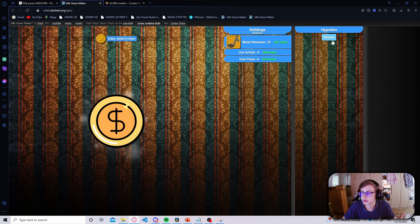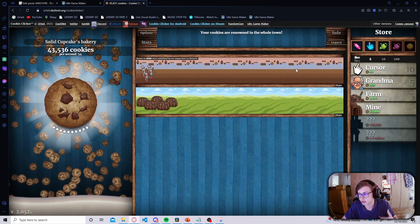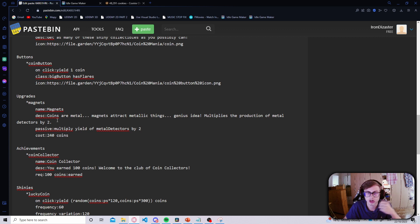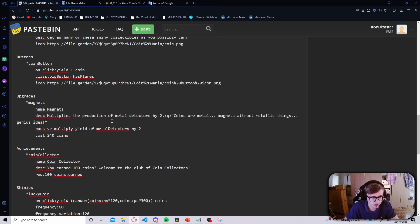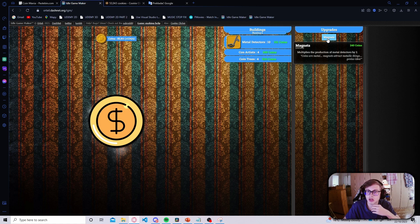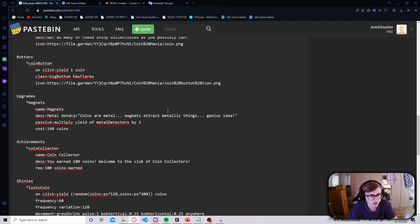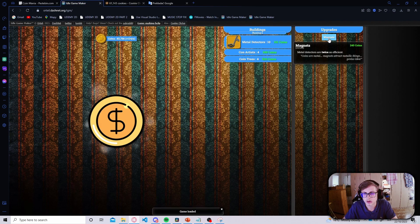Our descriptions are looking really bland. The first thing I would change is the description of our upgrade — having descriptions similar to Cookie Clicker would work very nicely for our game. Let's get into Pastebin, find our upgrade, and begin styling. First I'd reformat the remark about the upgrade as a quote — let's copy it, delete it, and add it in the description as a quote. Let's save and see how it looks. Now let's also change the effect description to say 'metal detectors are twice as efficient' and make the word 'twice' bold so that it catches the player's eye.